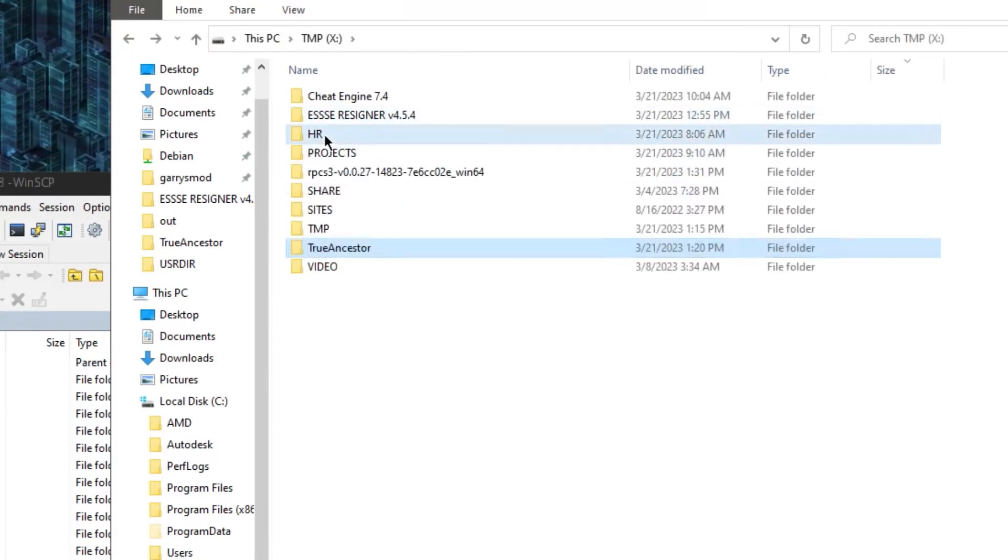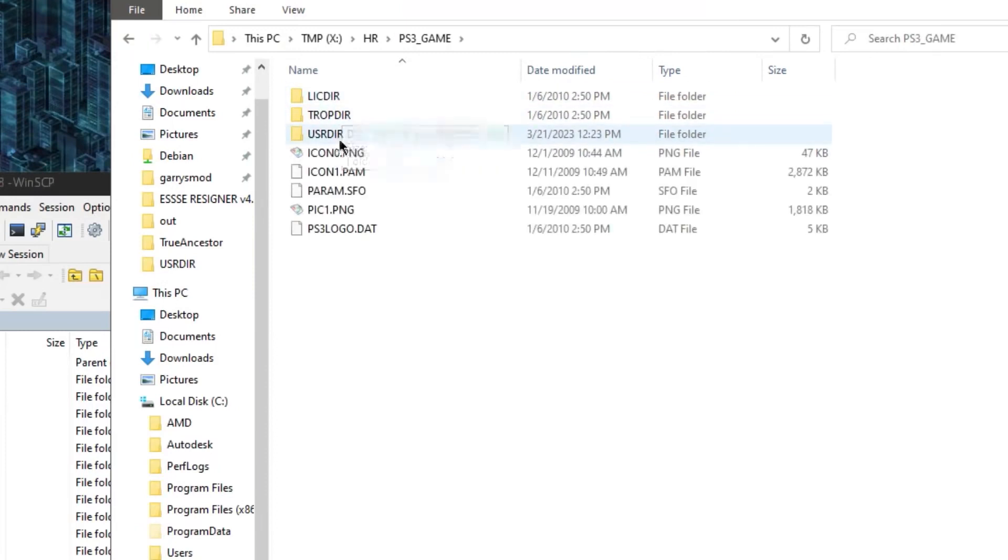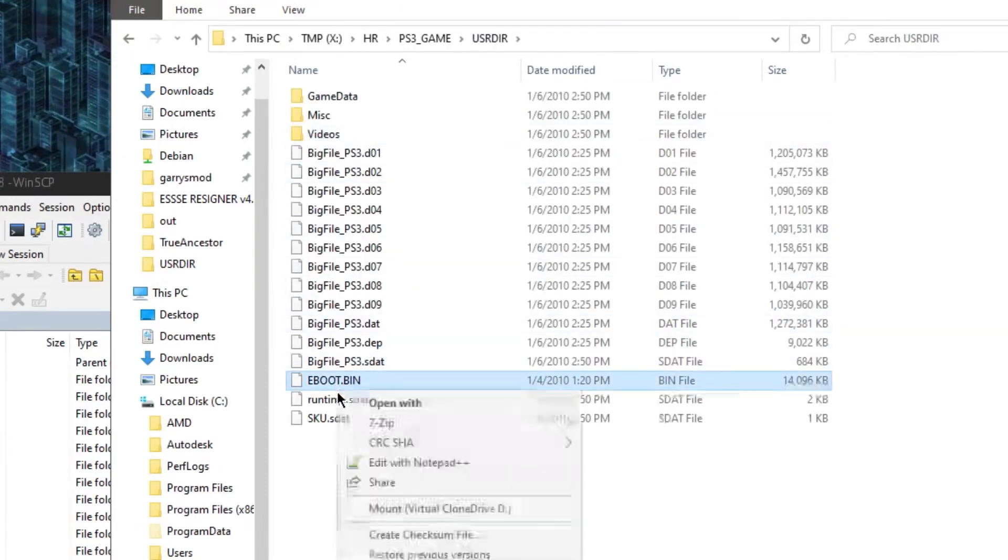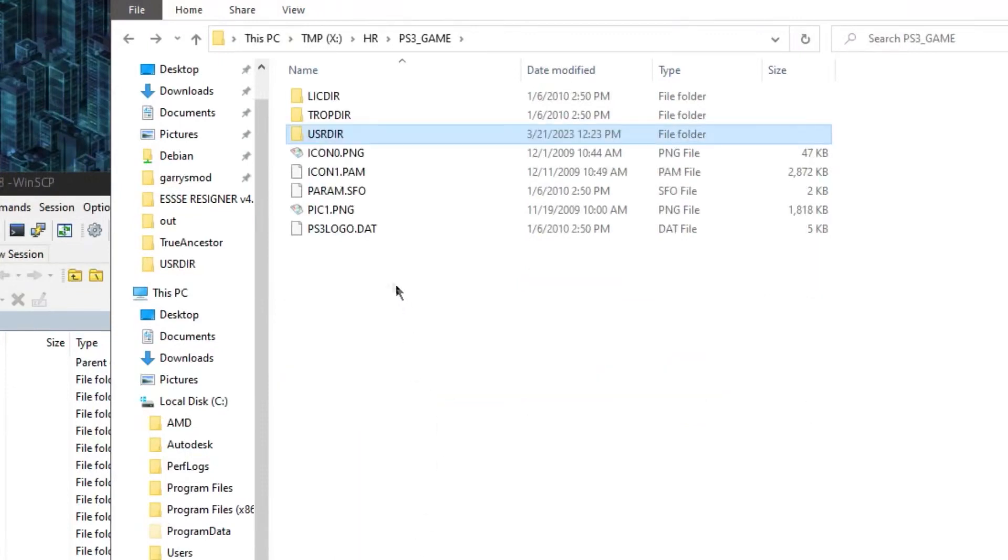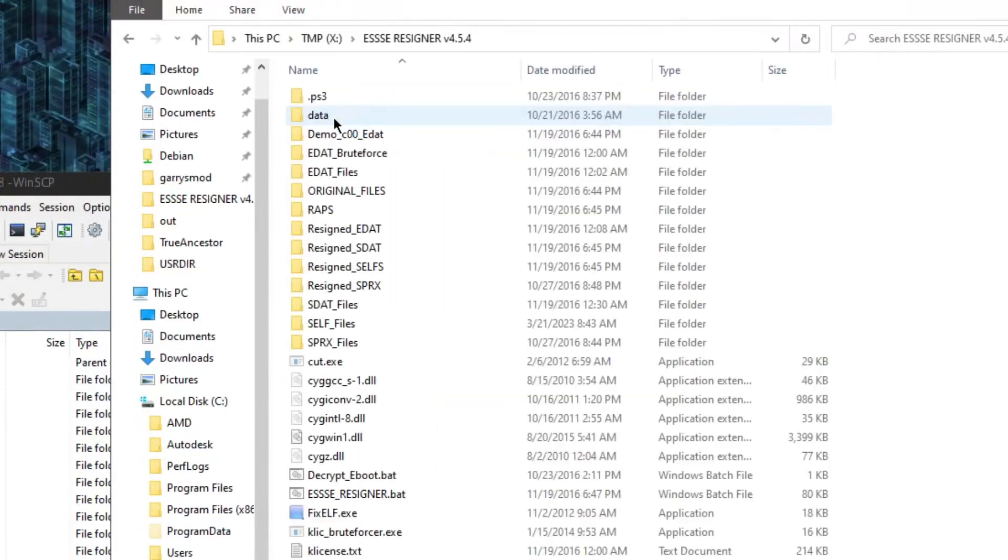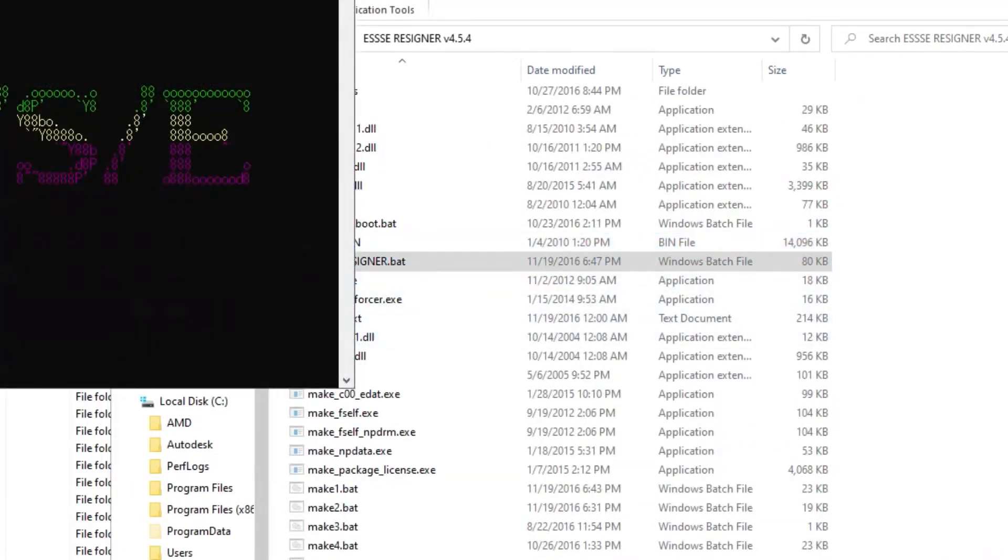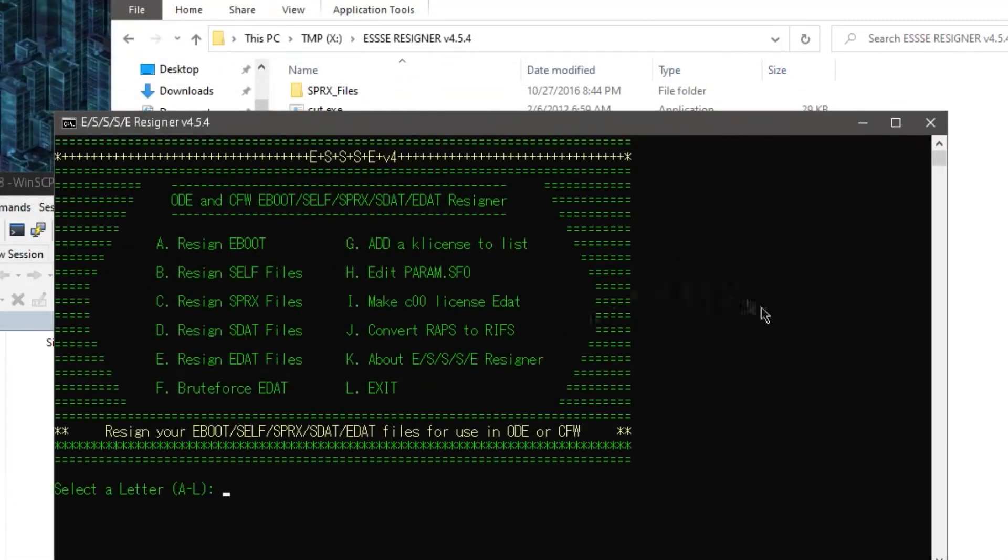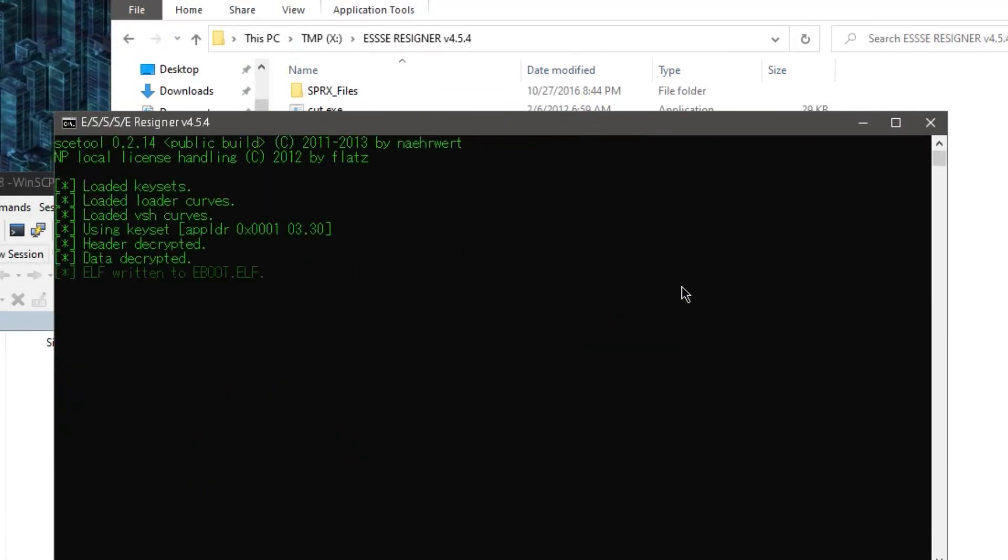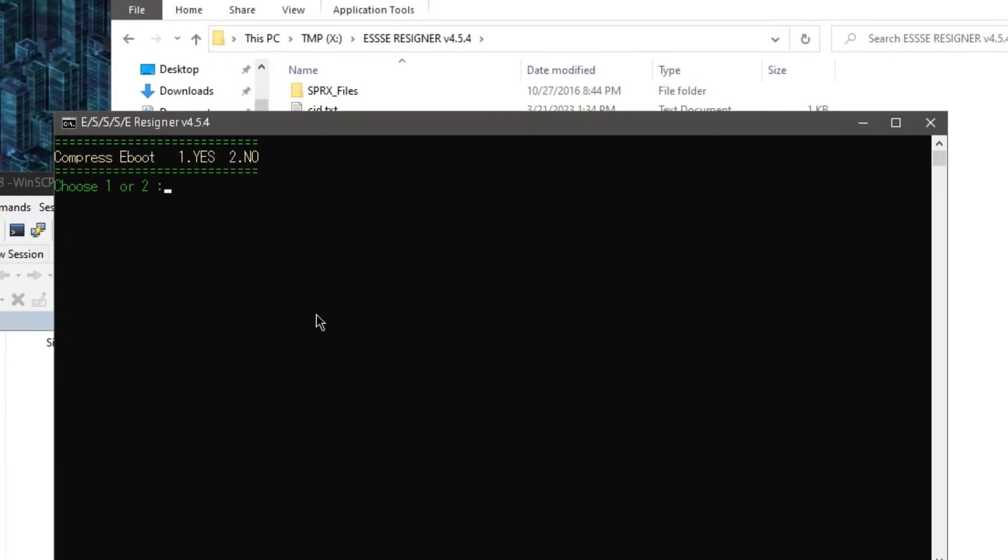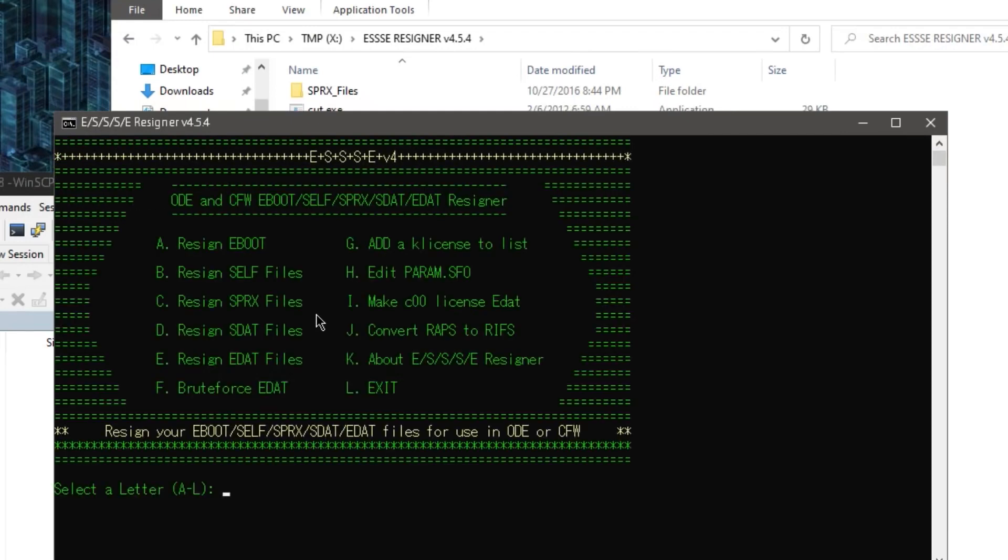So what you're gonna want to do is go to your Heavy Rain folder, go to the PS3 game folder, userdir, and now eboot.bin. You're gonna want to copy this, put it into the EZ Resigner folder. Now run EZ Resigner.bat. And you're gonna get this sick, awesome, thanks doc, colors. And you're gonna press A. And now it's gonna ask you a whole bunch of stuff. I've tried all of this. The only one that works is by pressing 4. Resign to DEX, non-DRM. 4. Compress eboot, I'm gonna select 2 for no. So it's finished. Any key to continue. And that's it. We don't need EZ Resigner anymore.